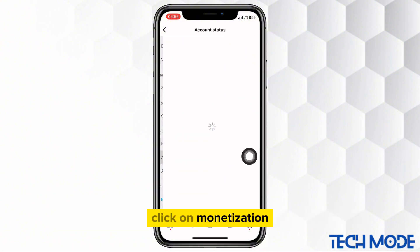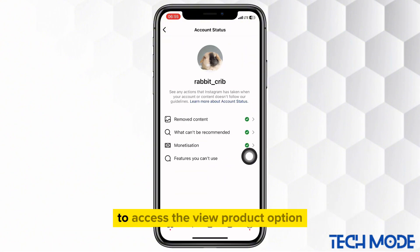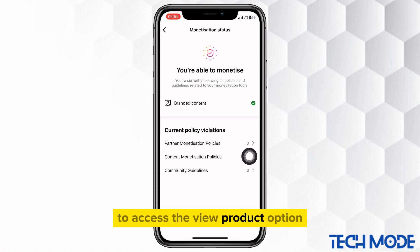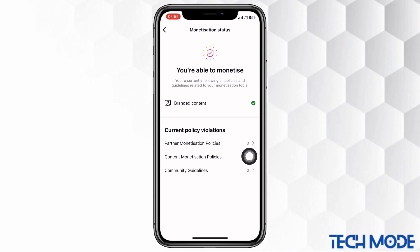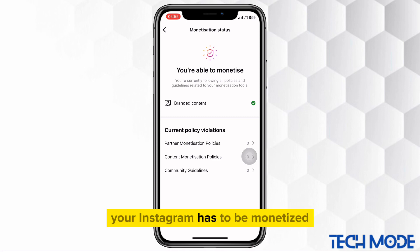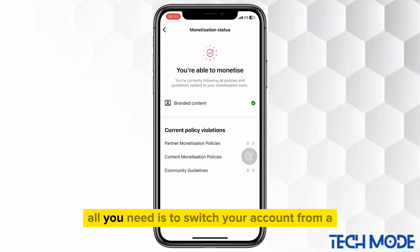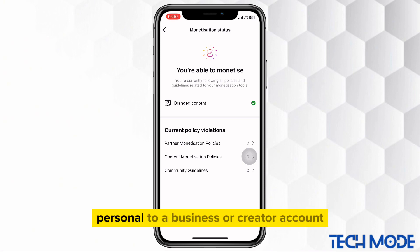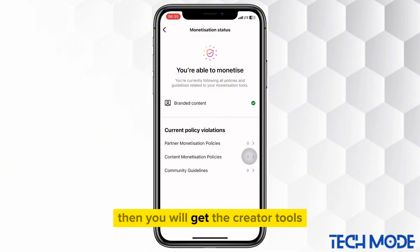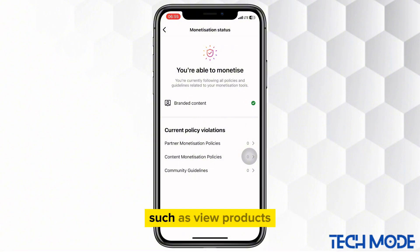Click on monetization. To access the view product option, your Instagram has to be monetized. And it's not that hard to get monetized — all you need is to switch your account from a personal to a business or creator account, and you will get the creator tools such as view products.